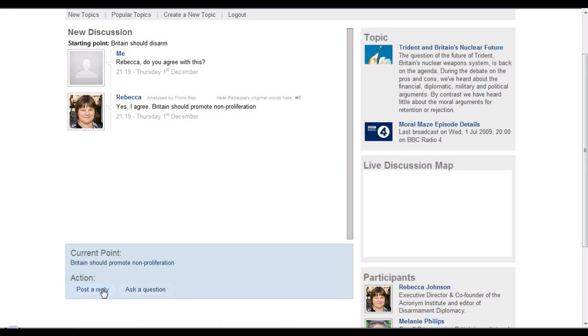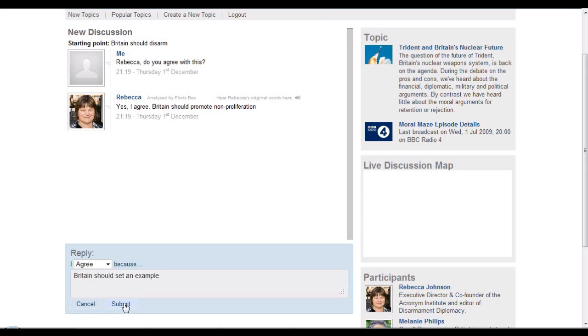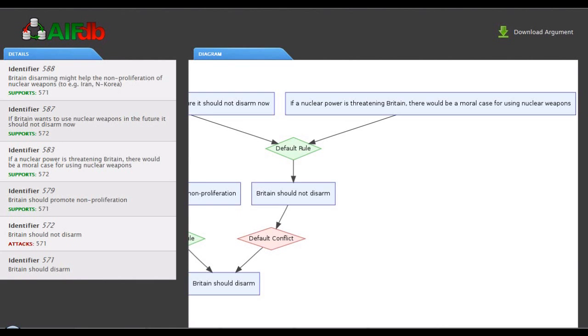What's happening here is that ARVINA, the tool, is executing a dialogue protocol over those argument web resources to provide a way of navigating. And here you see also updating. The user can add in their own resources at the appropriate point in the argument saying yes, I agree, Britain should set an example. This is the dialogue protocol allowing us to extend the resources in the argument web through dialogic interaction.